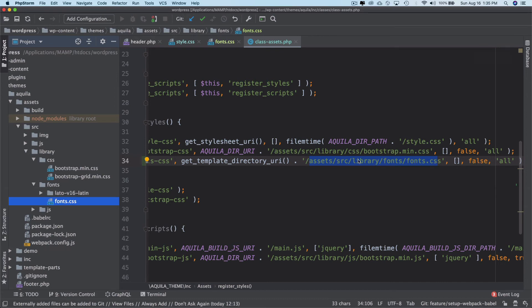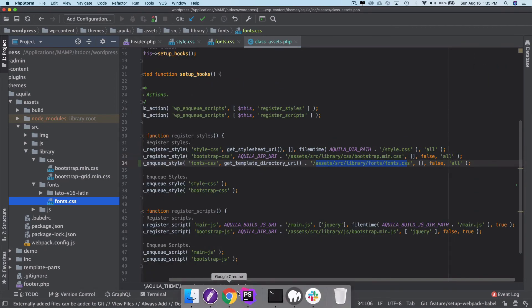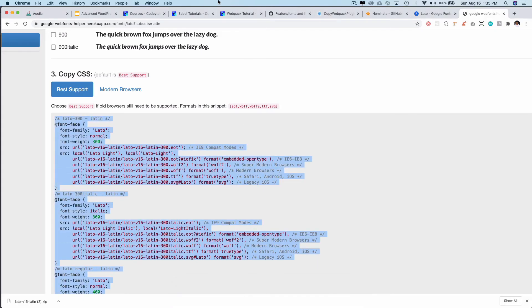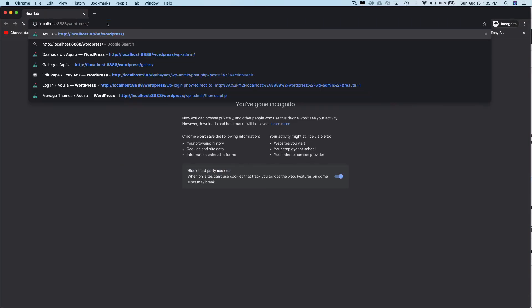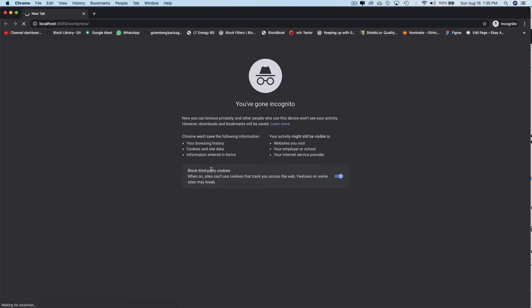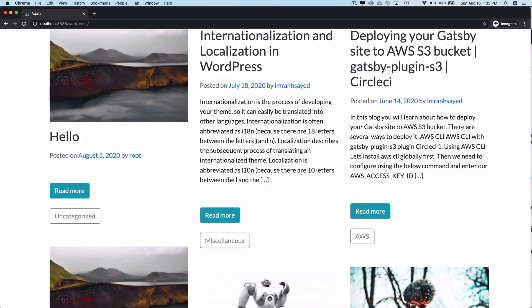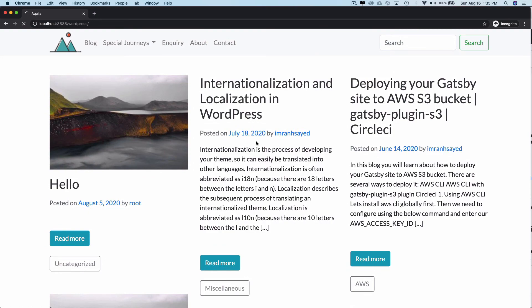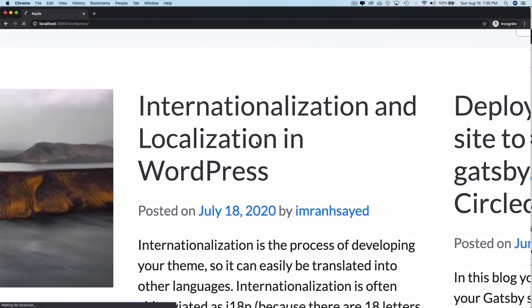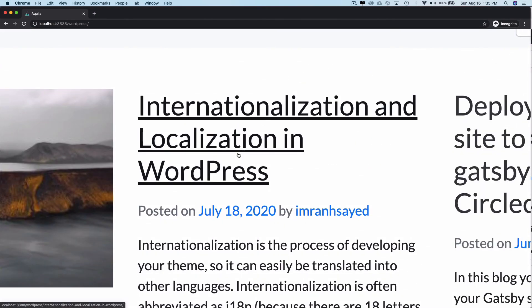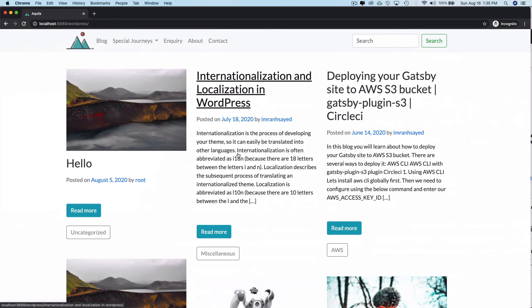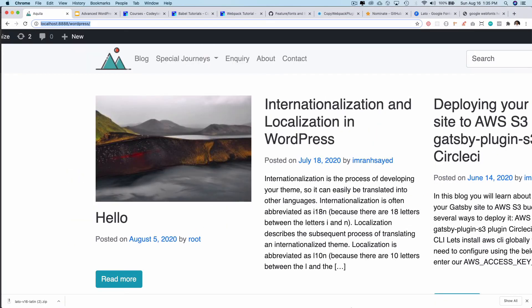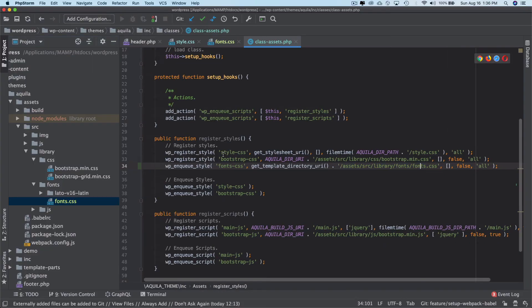And let's take a look now what happens. Do we still get the font jump or don't? Let's copy this, open it in incognito mode, refresh it. And there you go, there's no font jump. Let's refresh it again, no font jump. Refresh it again, no font jump. Awesome. Great, so there's no font jump. Congratulations, we managed to achieve what we're looking for.